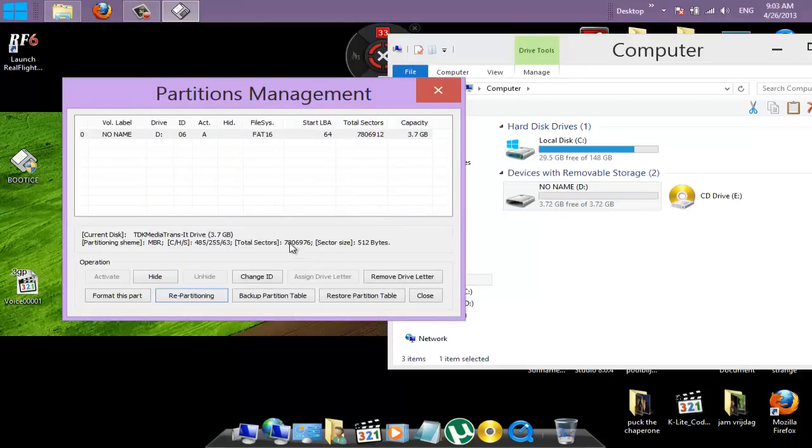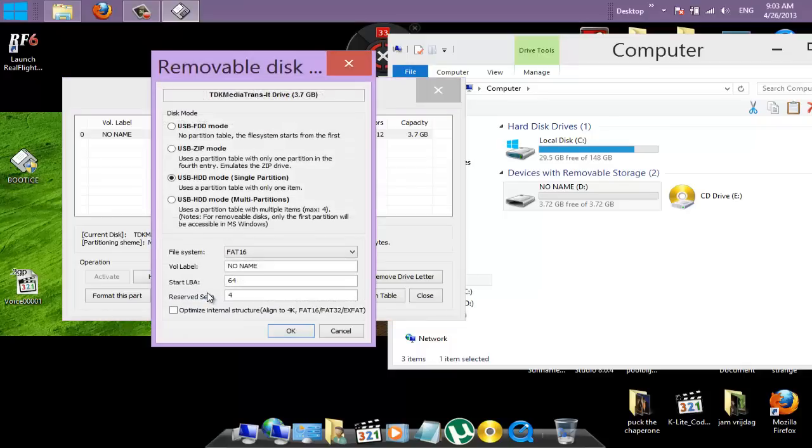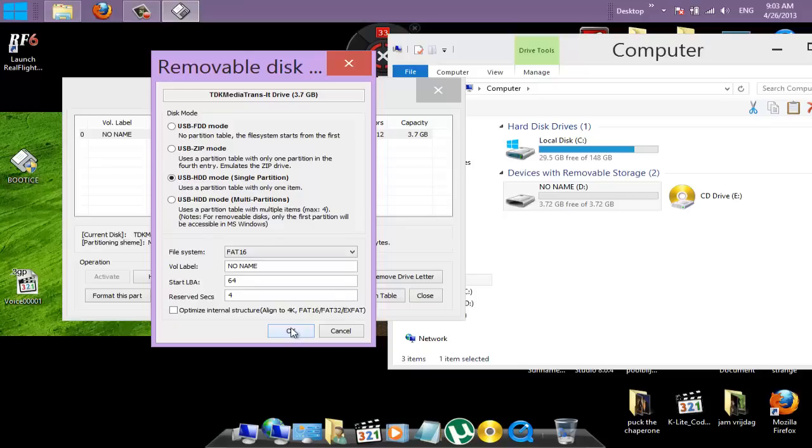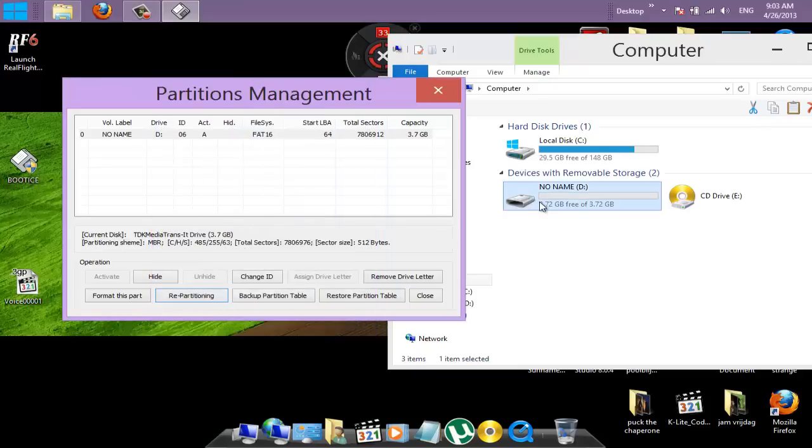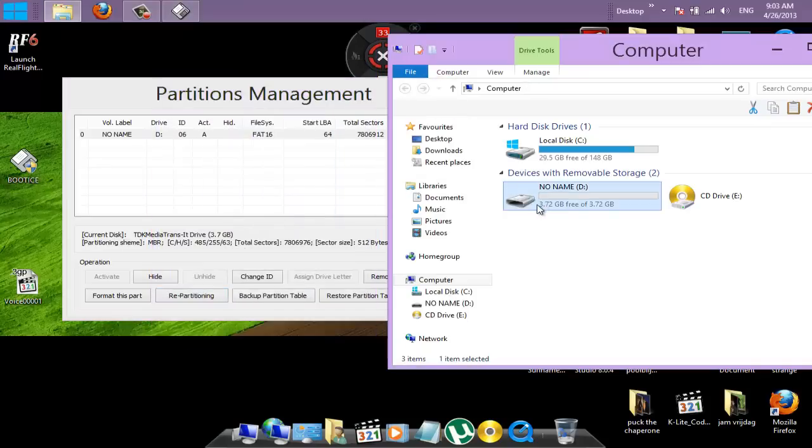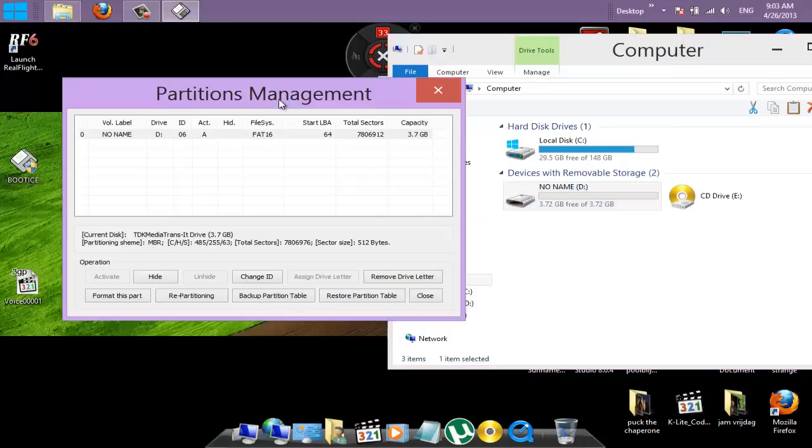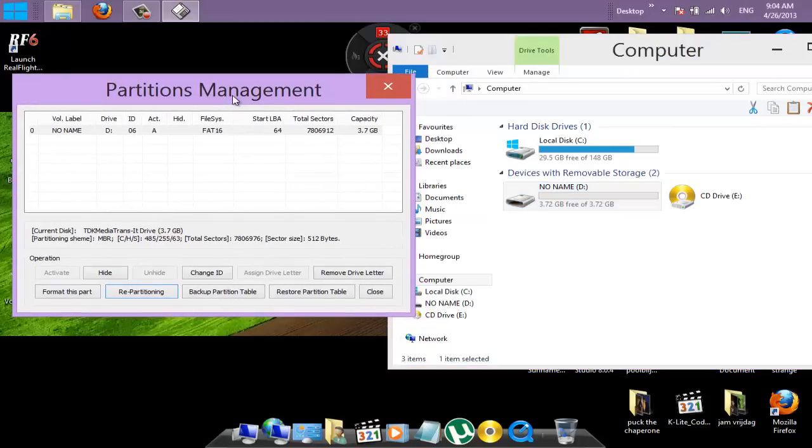And there we go. We fixed it, you see. We just selected repartitioning, and then USB HDD mode, single partition, and then OK. You see, and now we have 3.7 gigabytes again, instead of 674 megabytes.